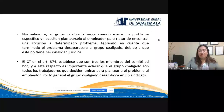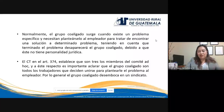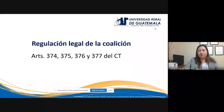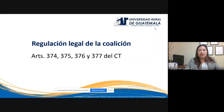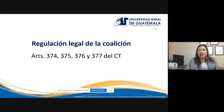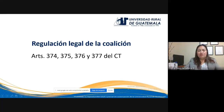Por lo general el grupo coaligado desemboca en la formación de un sindicato: inician como grupo coaligado y al final se formalizan constituyendo un sindicato, aunque no ocurre en todos los casos. Regulación legal de la coalición: artículos 374, 375, 376 y 377 del Código de Trabajo, donde se hace referencia al comité ad hoc. En cualquier parte del Código o legislación laboral que haga referencia al comité ad hoc, implícitamente se está refiriendo a la coalición de trabajadores.